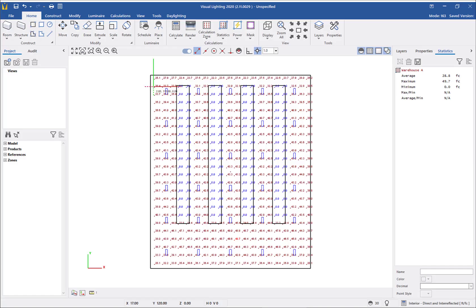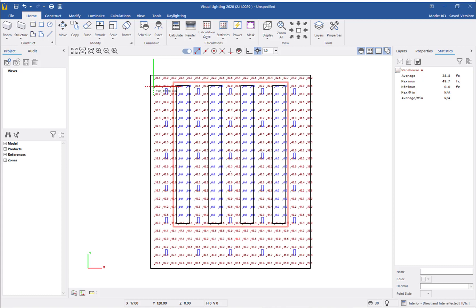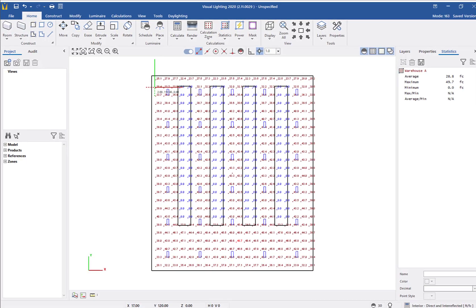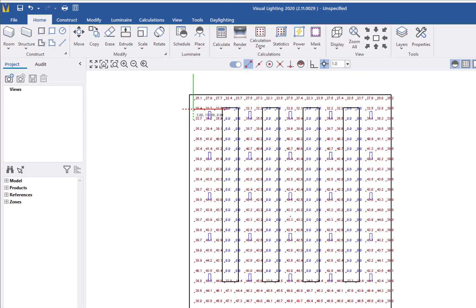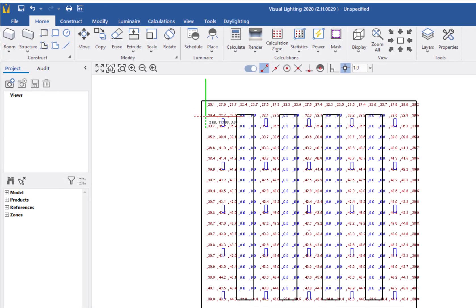At this point, I can see we have a problem, as the racks are covering up some of the calculation points and it's producing zero foot candles which affects the results. The solution is to mask these calculation points under the racks.